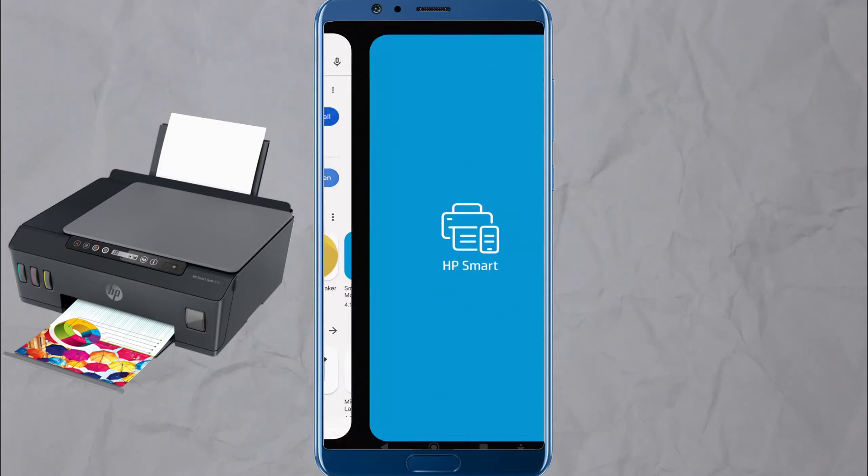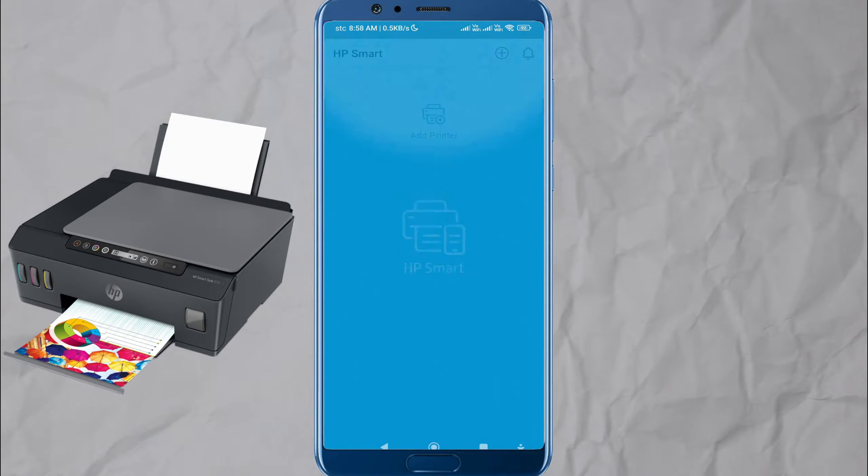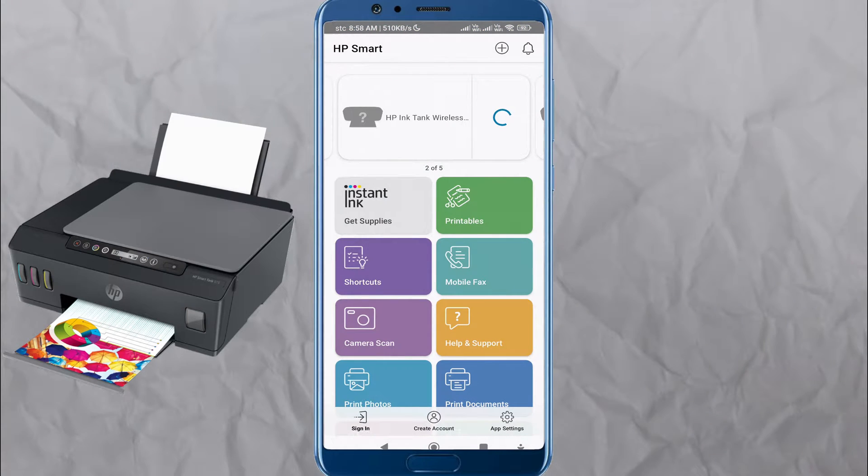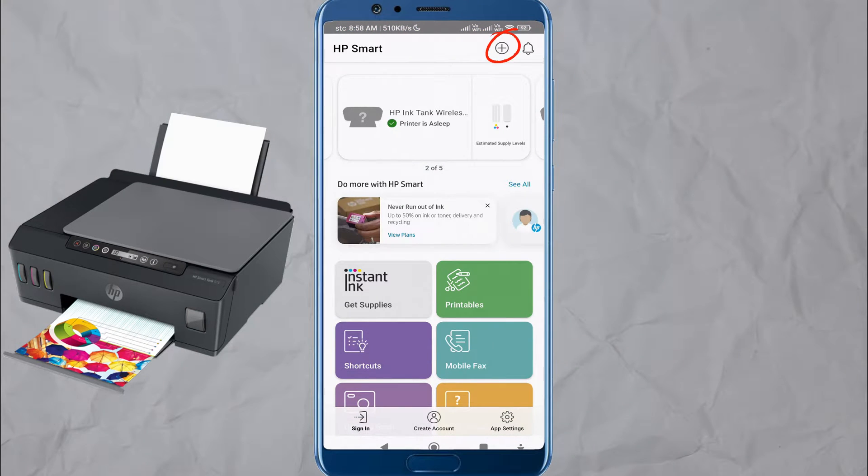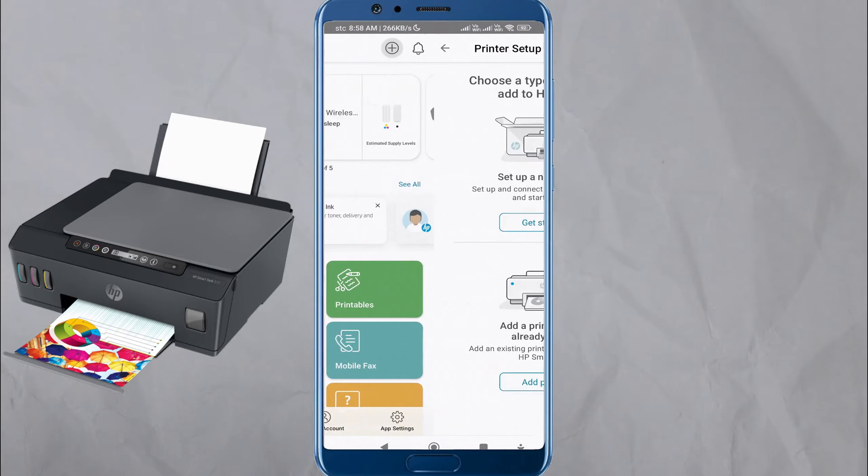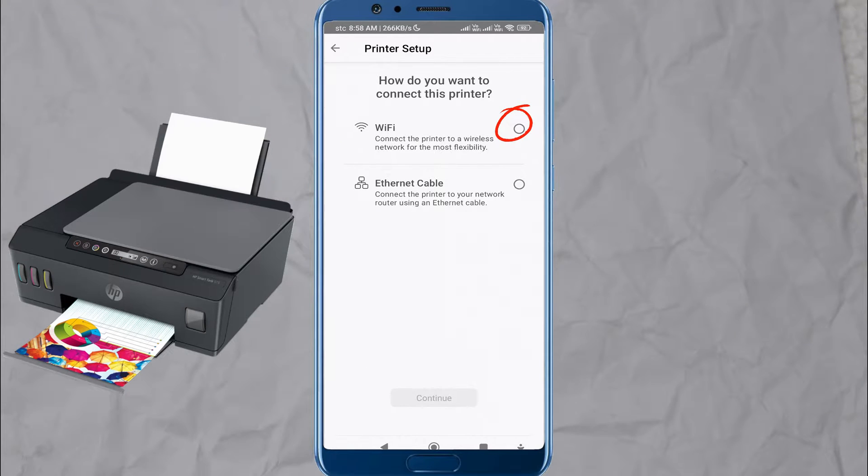Open the HP Smart app on your mobile device. Follow the on-screen instructions. Tap on the plus icon to add a new printer.